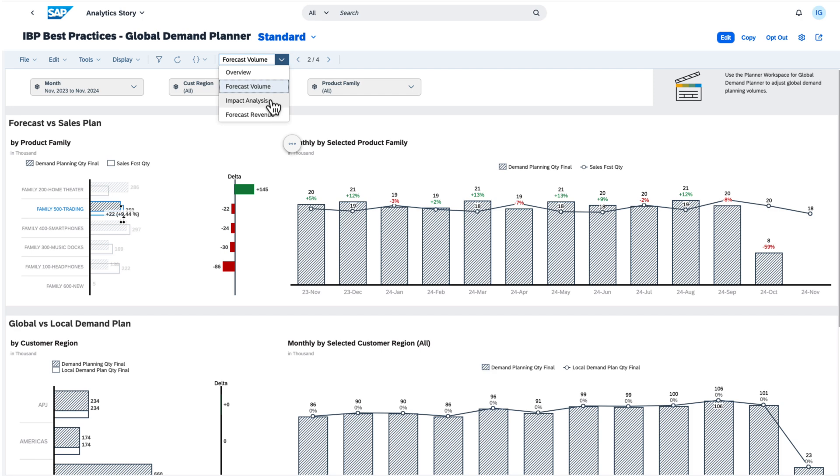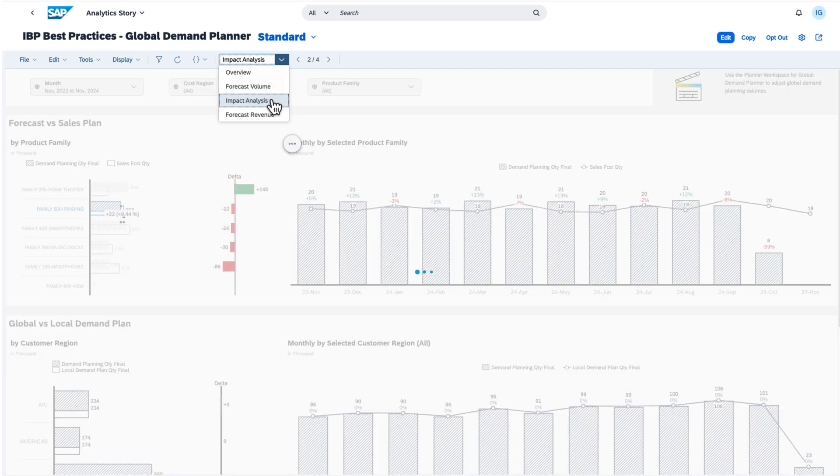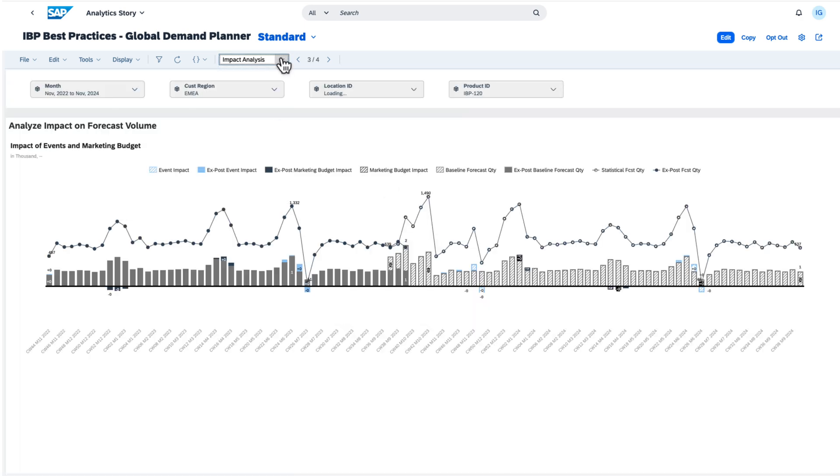Here is a short glimpse at the other pages, Impact Analysis and Forecast Revenue.